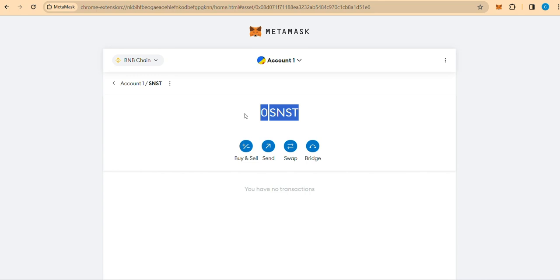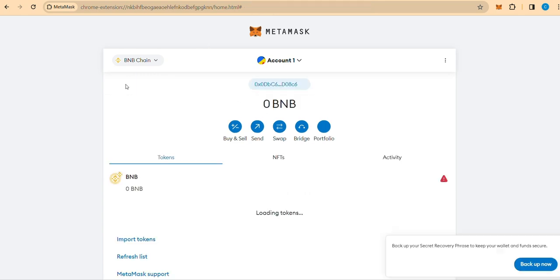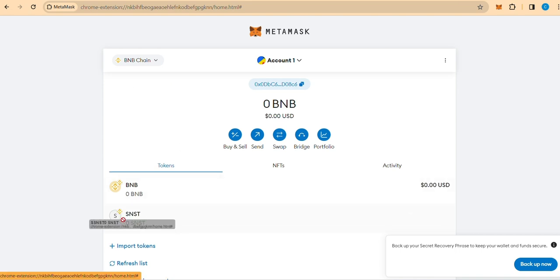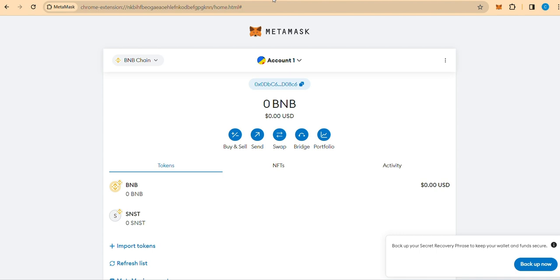Step 7. Congratulations. You have successfully added SNST tokens to your Metamask wallet. You can now conveniently track your SNST balance directly from your wallet's home screen. Conclusion. Adding SNST to your Metamask wallet enhances accessibility and allows you to monitor your SNST holdings effortlessly.